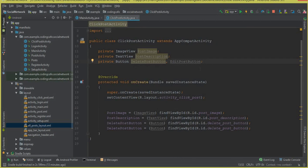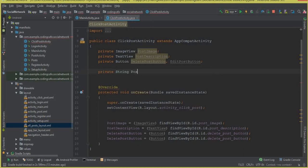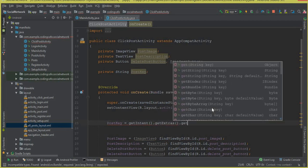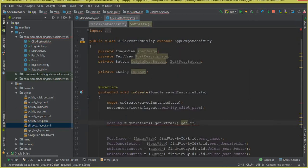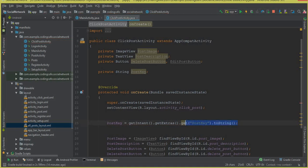Now go to the click post activity to receive the post key. Declare a private String variable called postKey. Inside the onCreate method, write: postKey = getIntent().getExtras().get("postKey").toString(). Make sure to use the same key name as in the main activity. This is how we receive the post key and store it in the postKey variable.